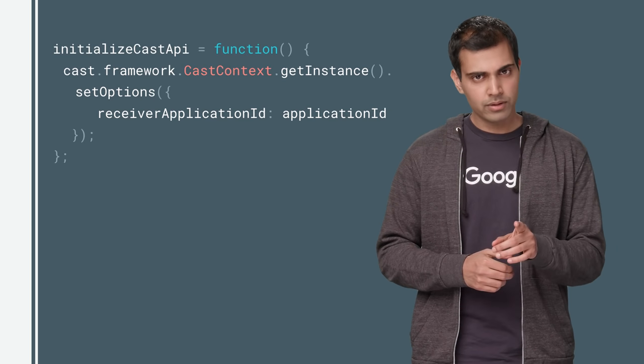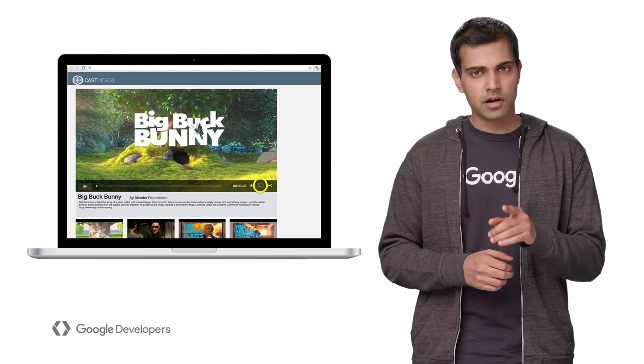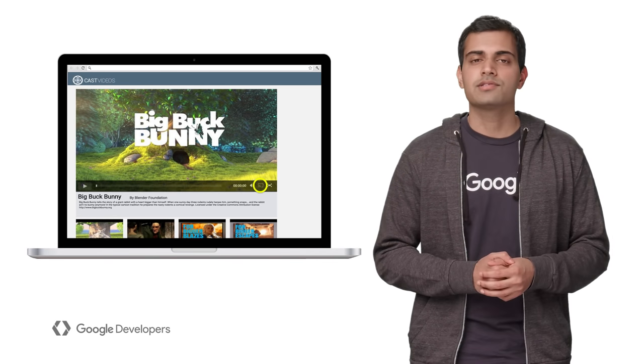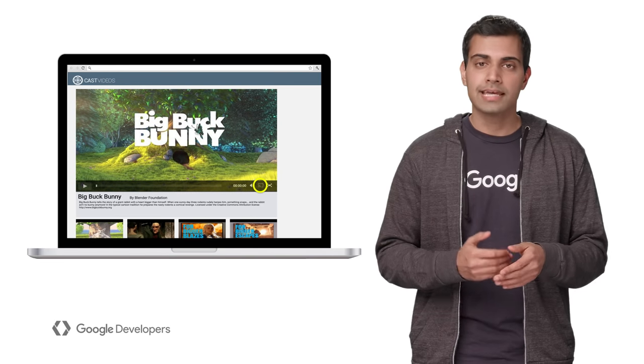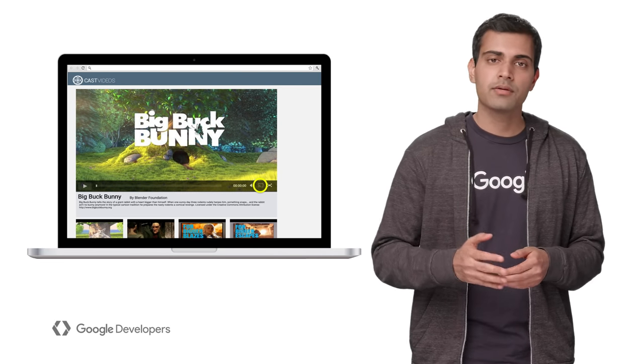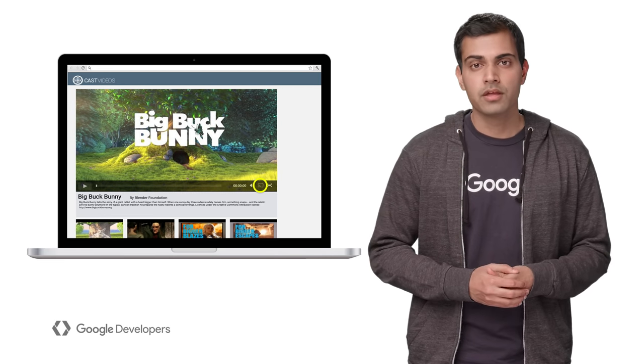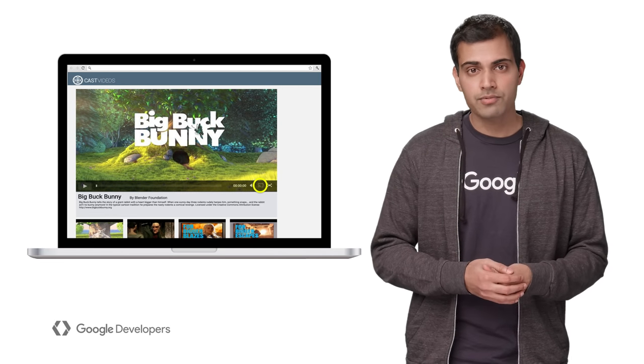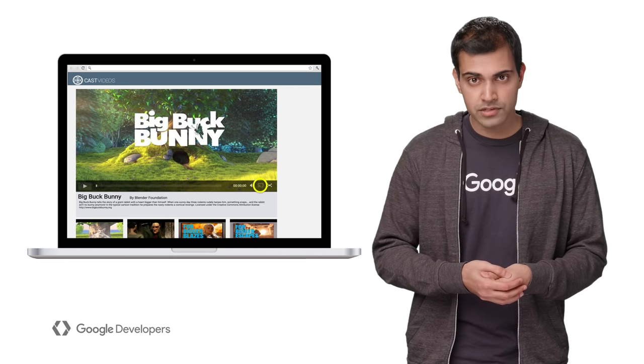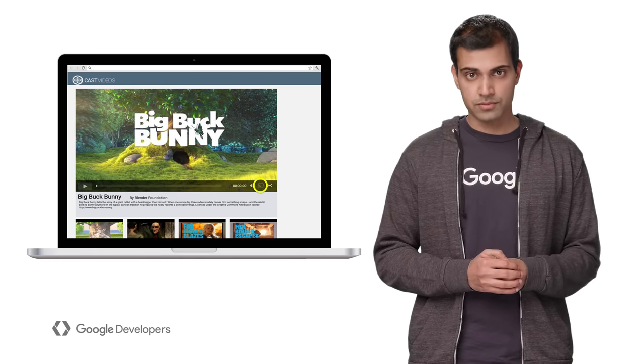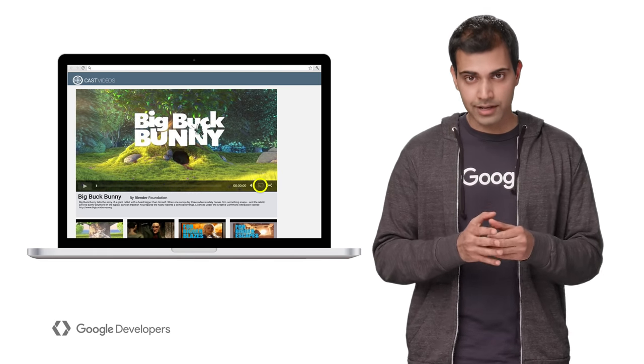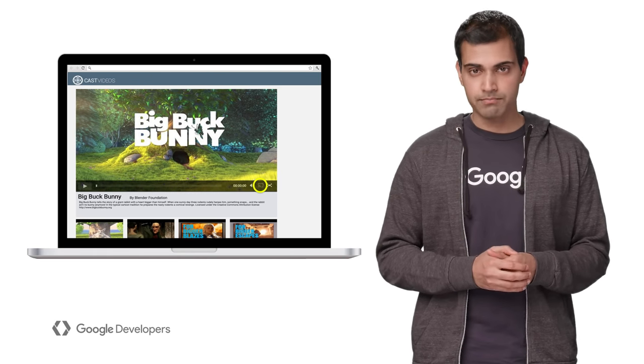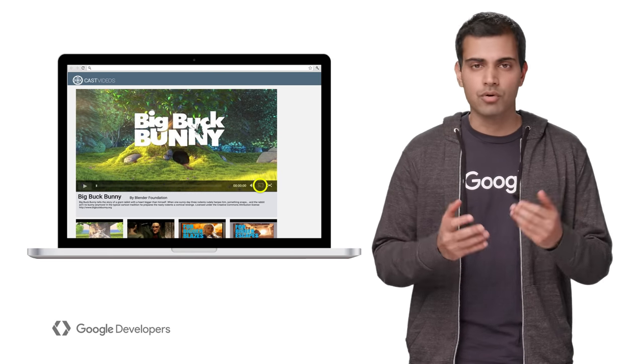Before we move on, let's talk about UI for a second. Chrome provides a Cast option in the browser menu, but you can make the option more easily visible to your users by adding the Cast button directly in your UI, like your media control interface.